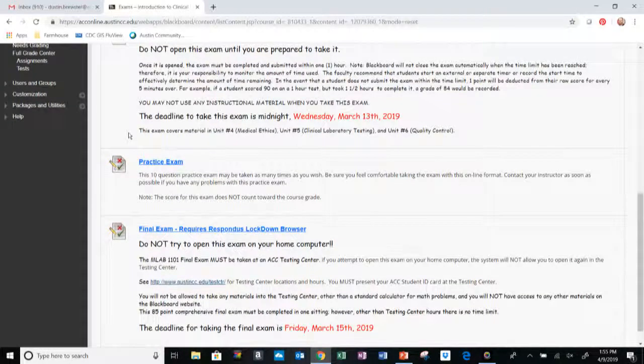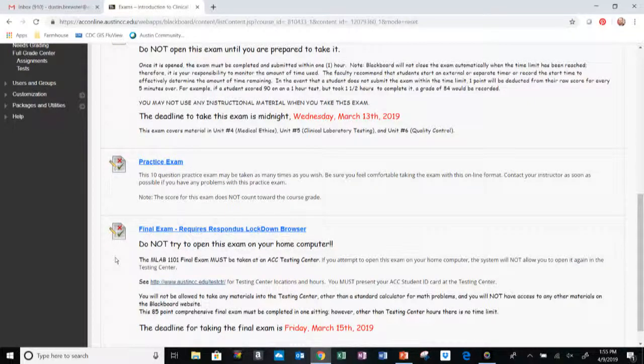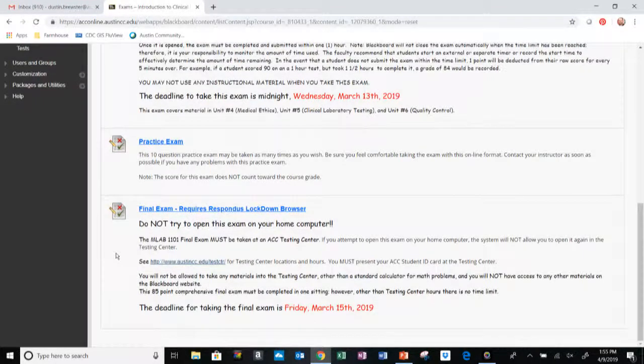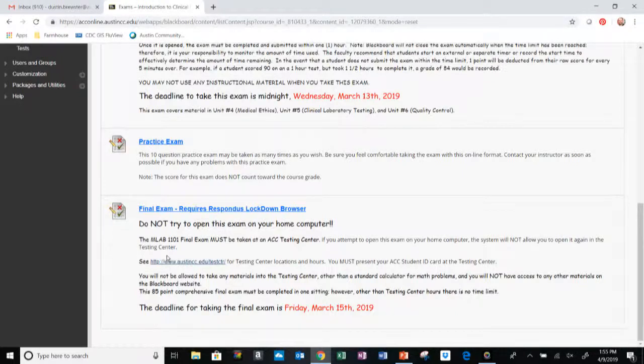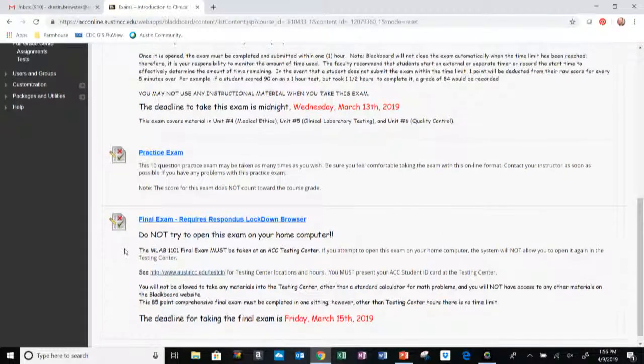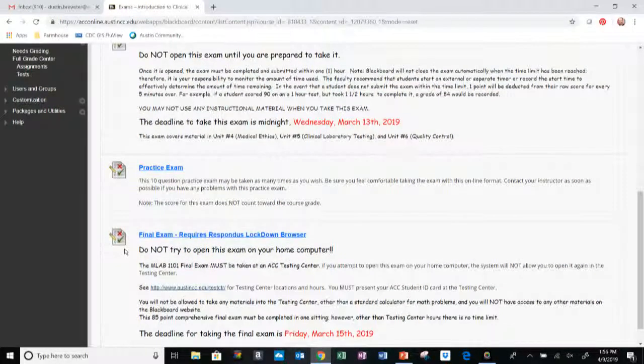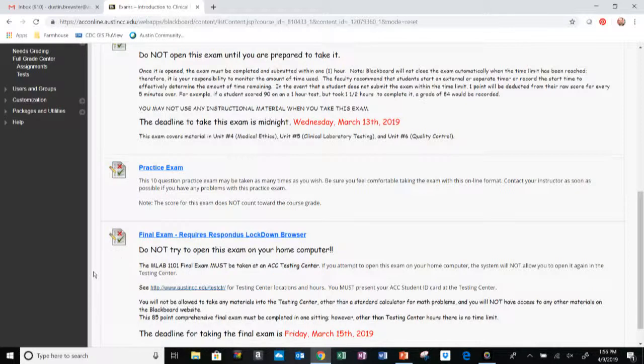Followed by the practice exam, which I suggest everybody take before they go in to take their final exam. And the final exam will be required to be taken on campus at a certified ACC testing center.